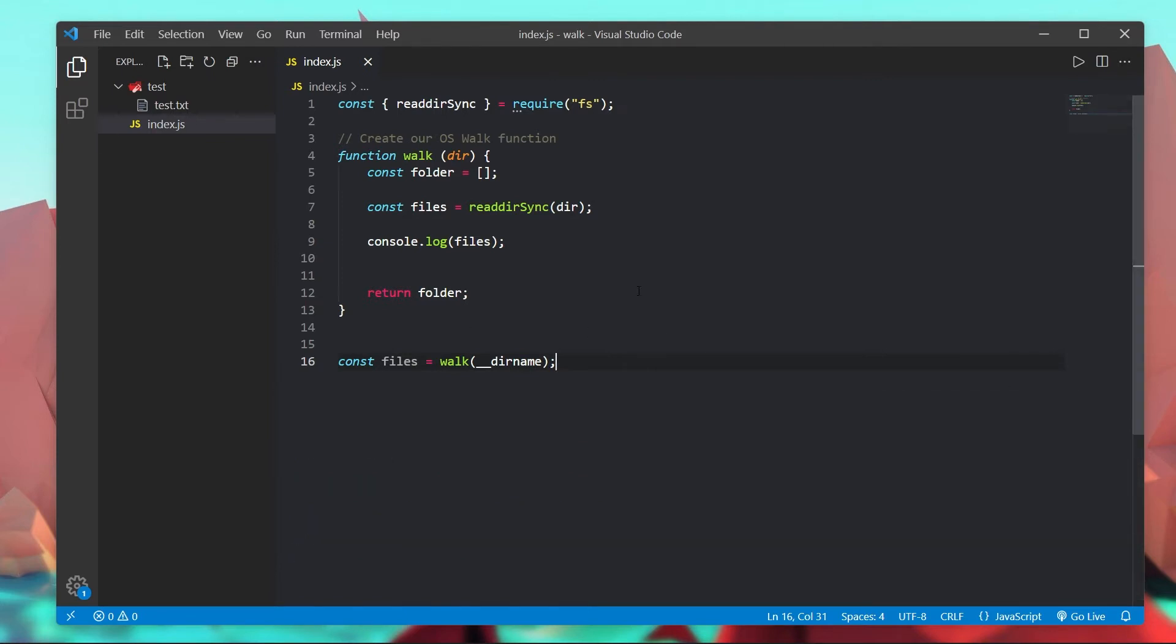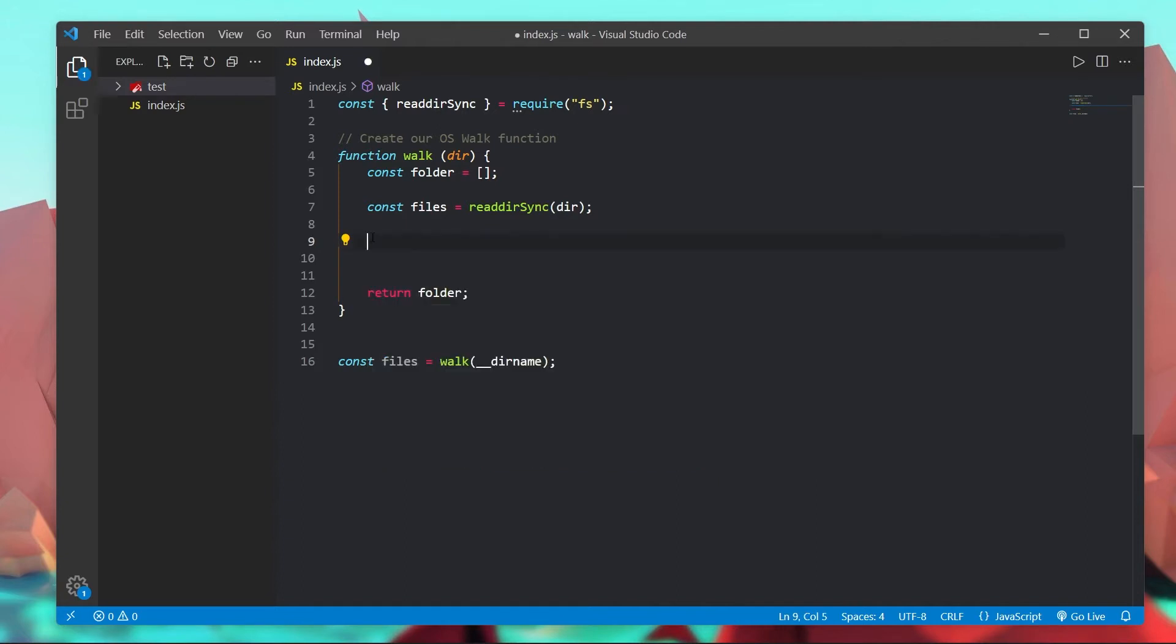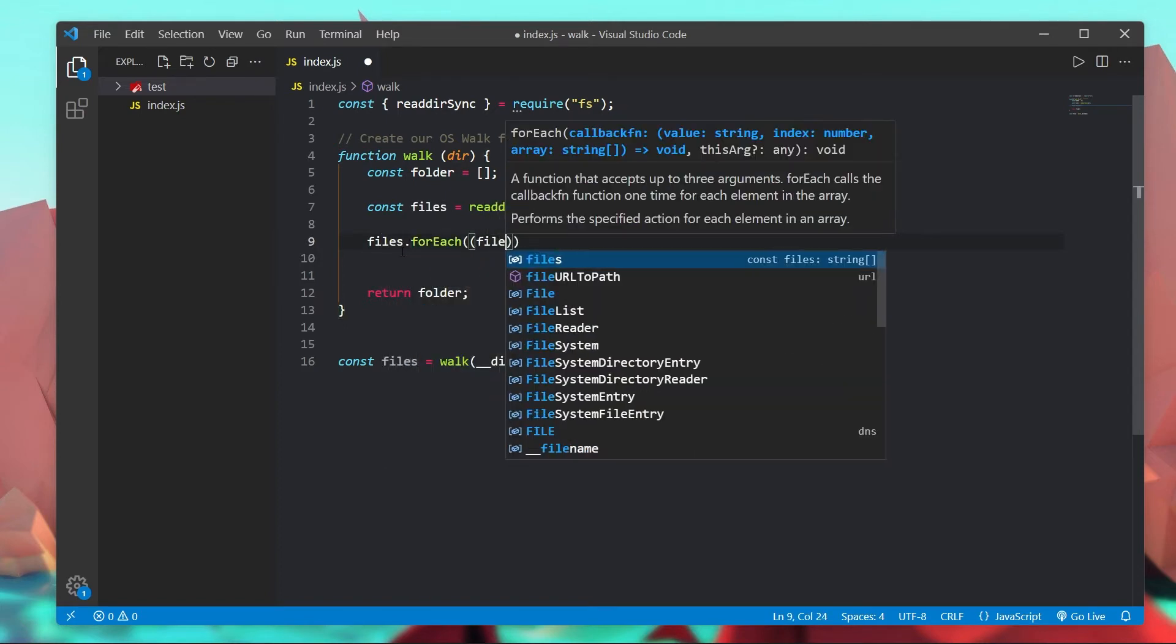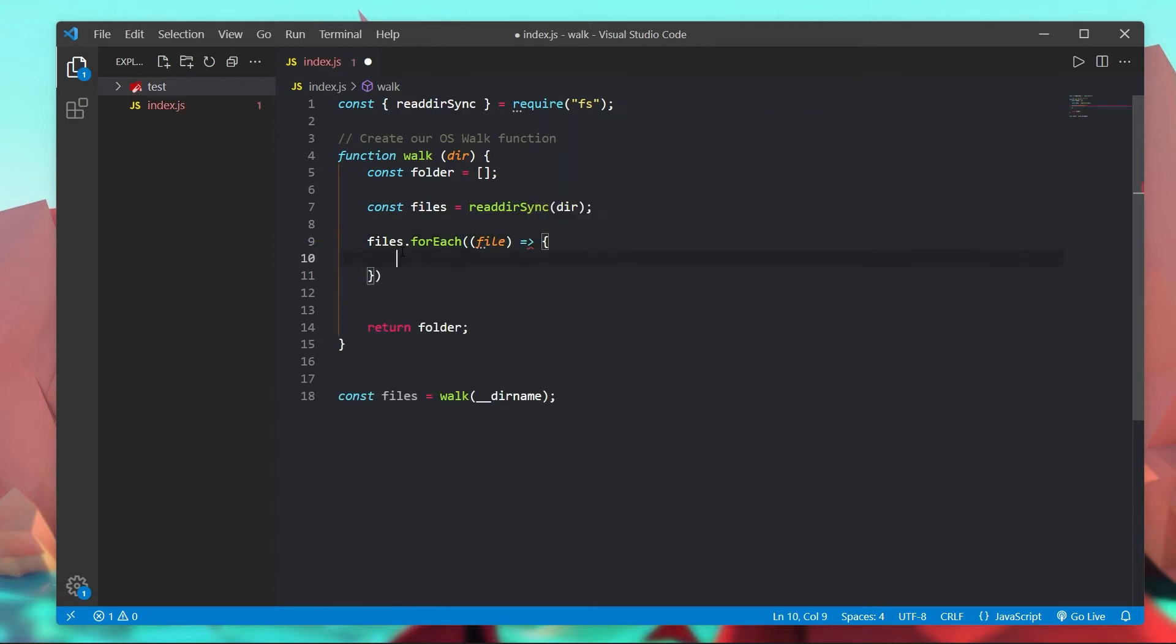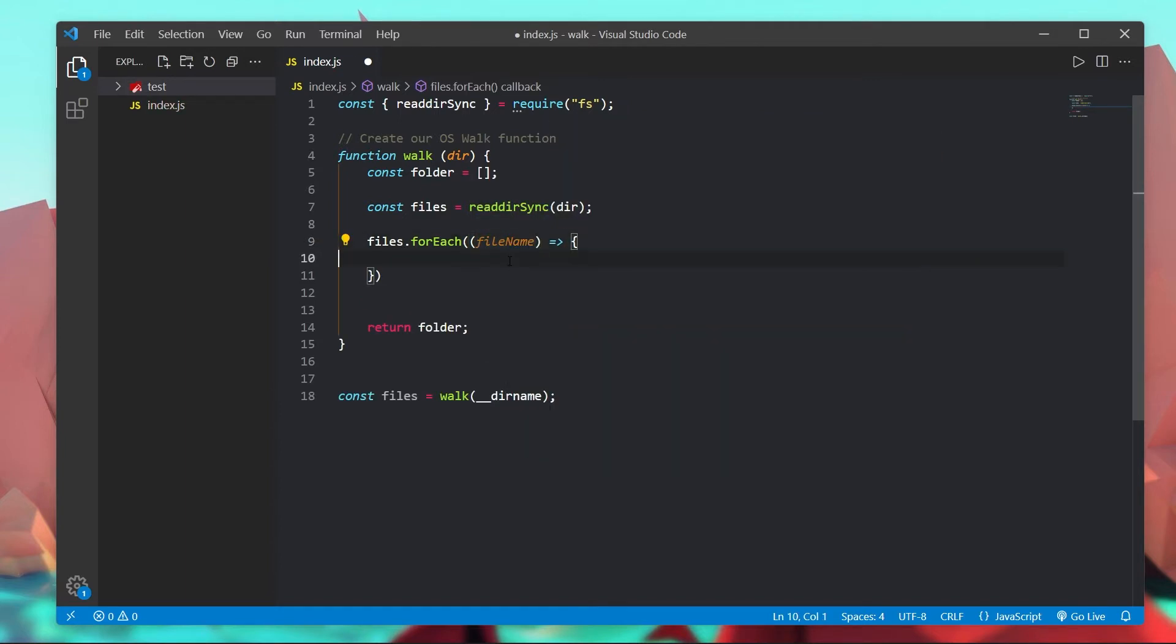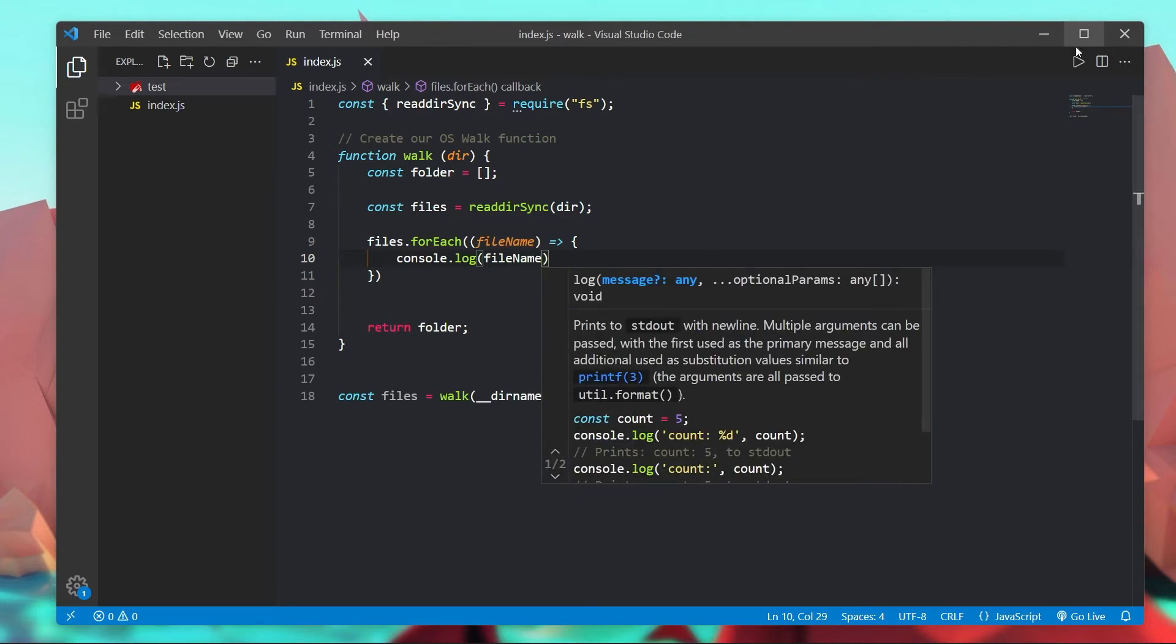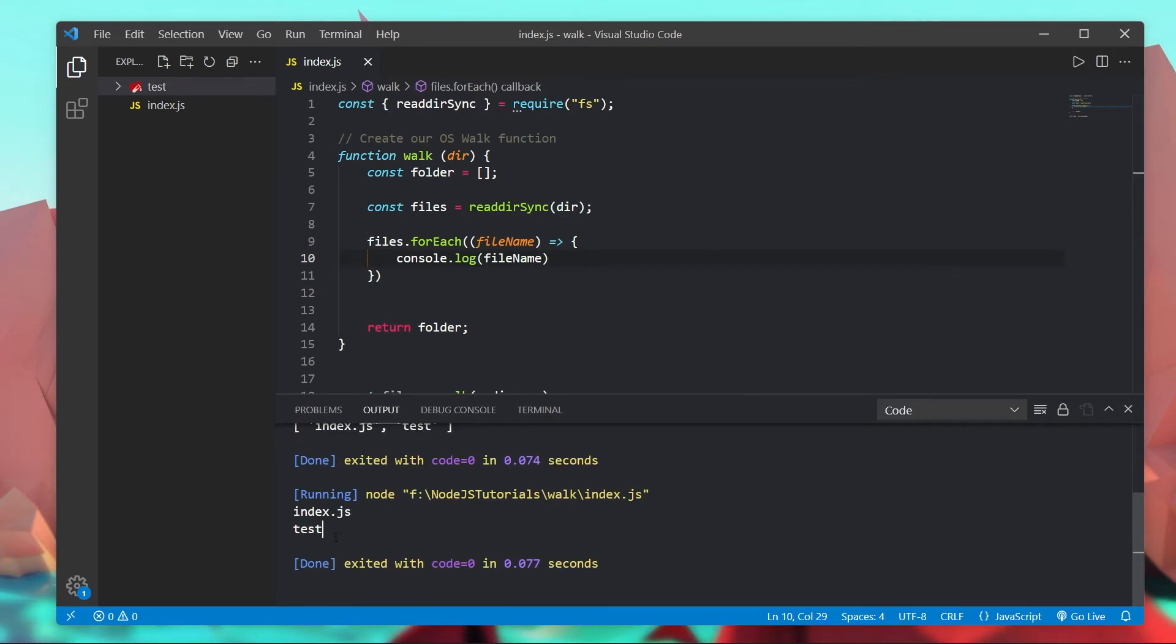So now what we want to do is loop through all of the files and folders inside of this files array and we want to determine which one is a folder and which one is a file. First thing we're going to do is files.forEach and here we're going to have the file, and I'm going to change this to fileName because what we'll get is the actual file name.